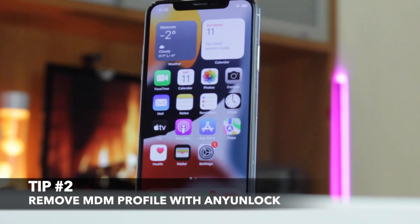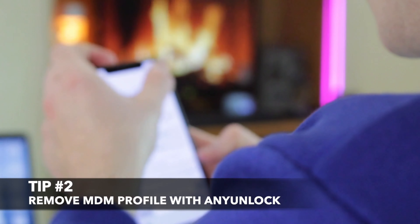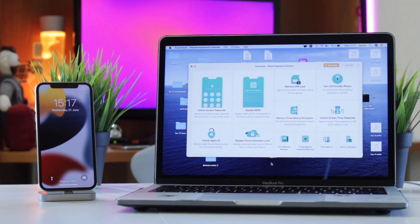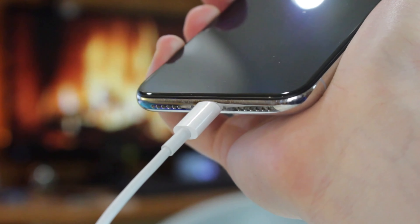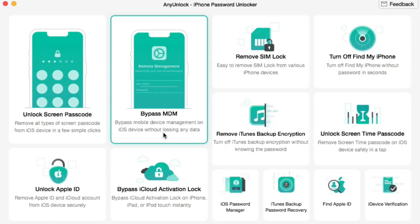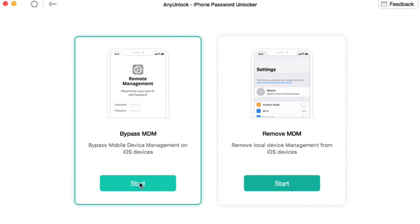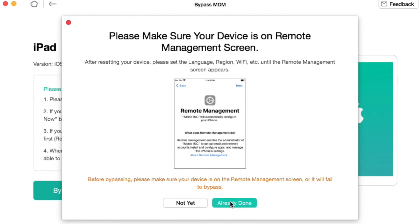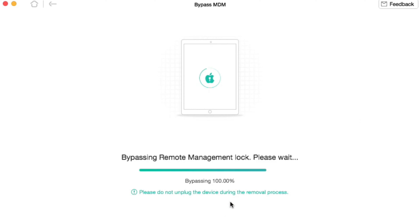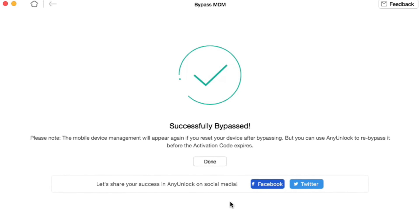If you face an issue using the first method, here is one more hint on how you can remove configuration profiles effortlessly. Simply run any unlock utility on your PC or Mac computer and connect the MDM-locked iPhone or iPad to it via USB or Type-C cable. Next, select the Bypass MDM feature and click on Bypass MDM. Then put your device on the Remote Management screen and click Bypass.